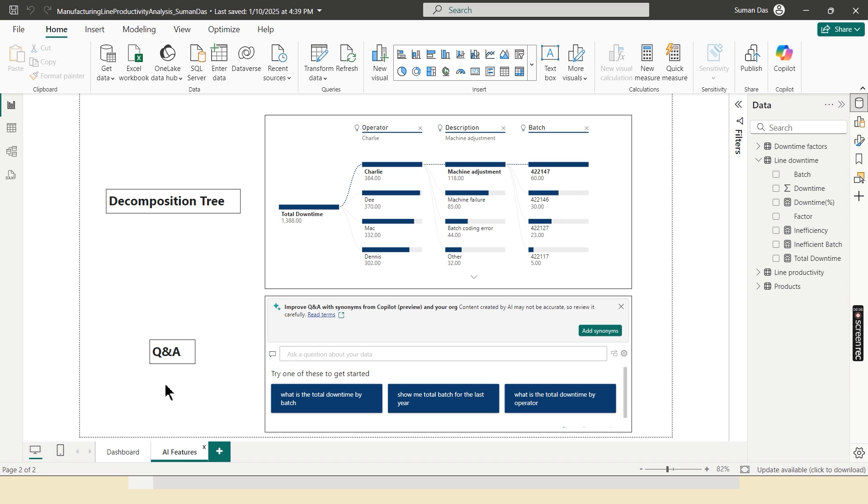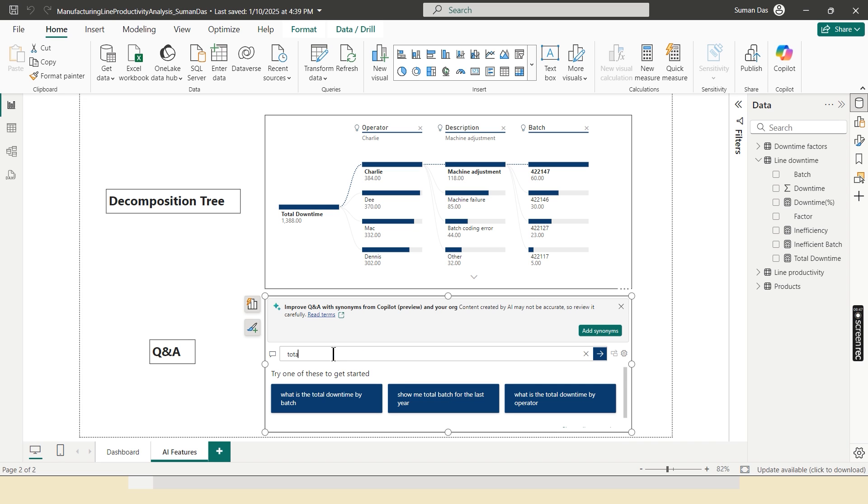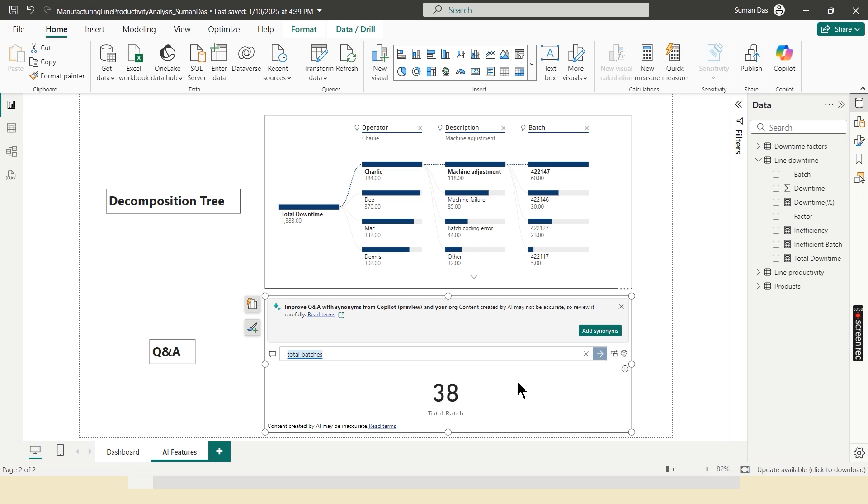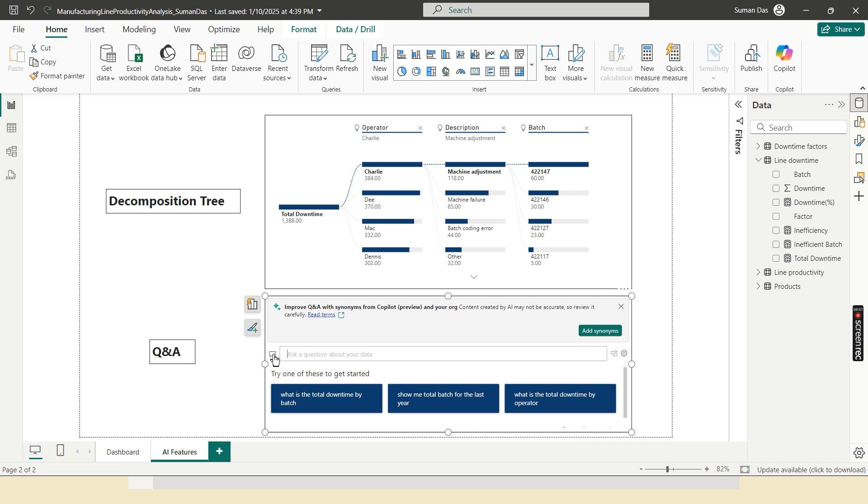And in Q and A, if I put my question without creating any visuals, it automatically shows the KPI and diagram related to this. So let's try some. First is total batch. Suppose I need to find the total number of batches. So total number of batch, they are 38. So it's okay.